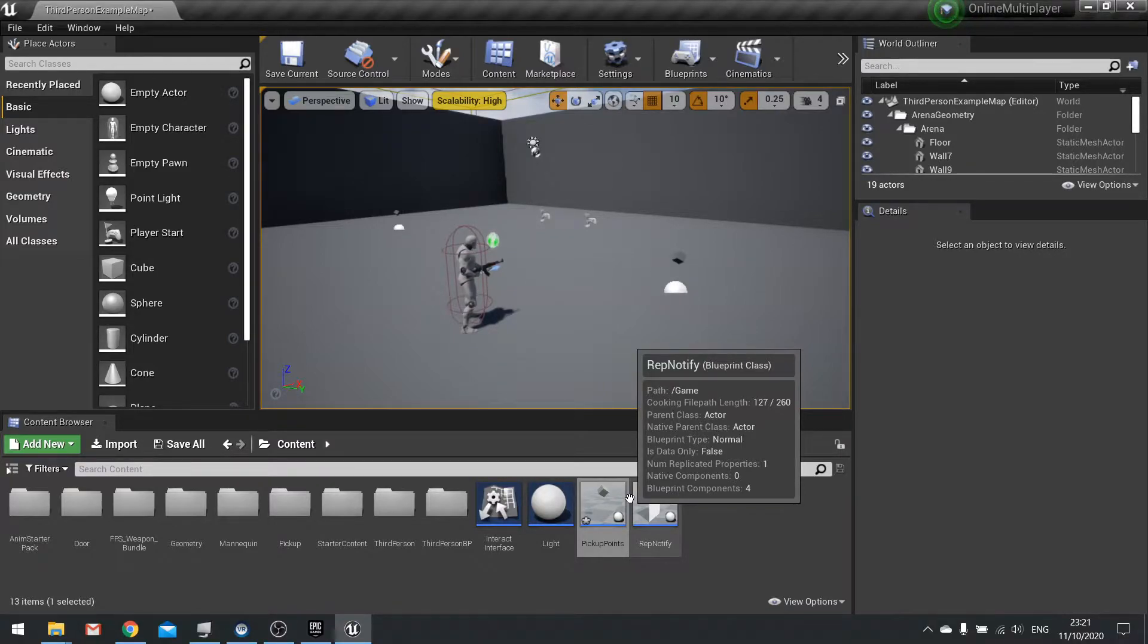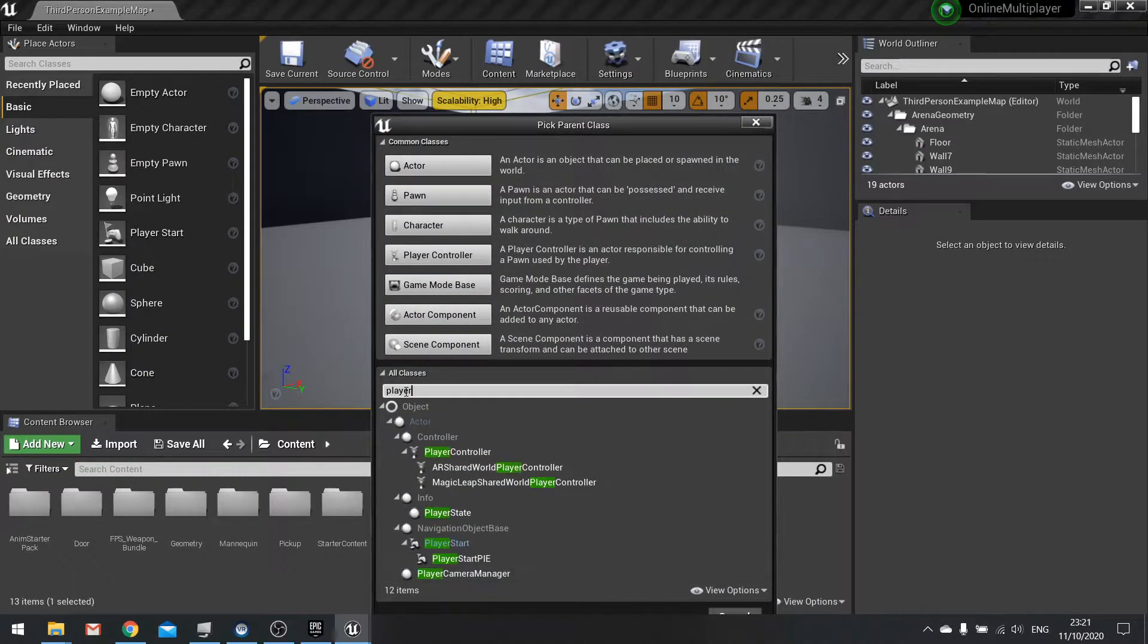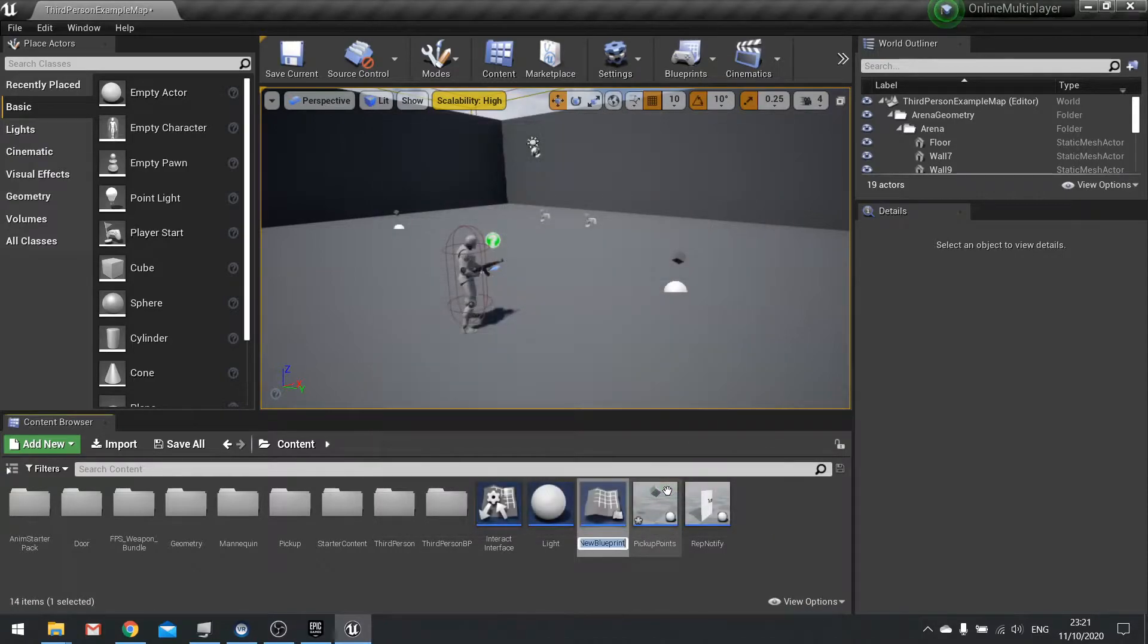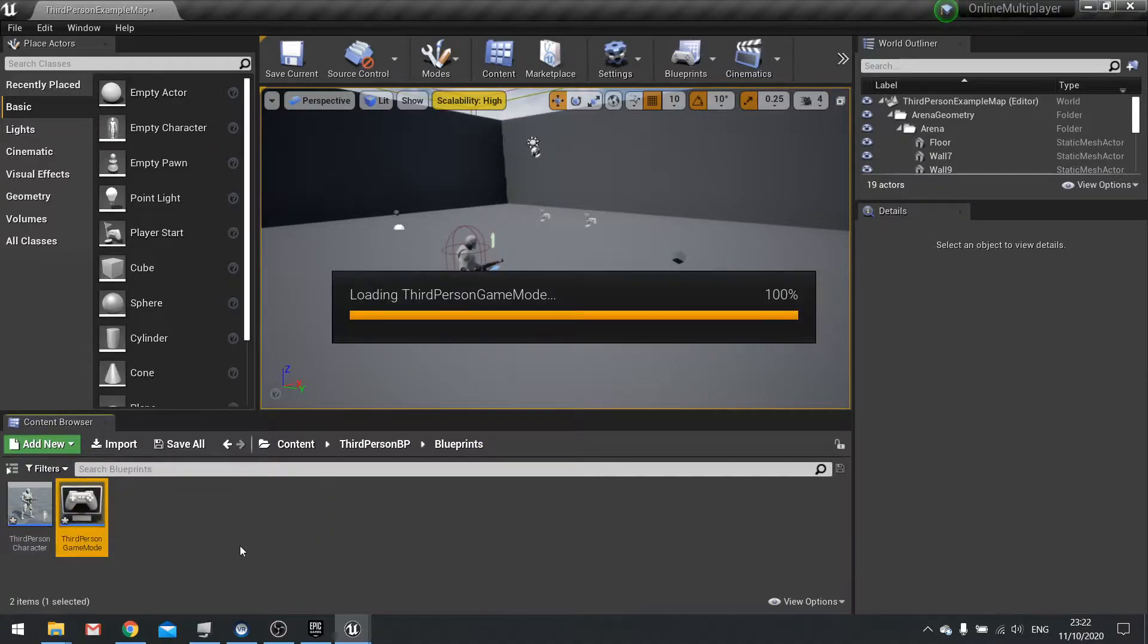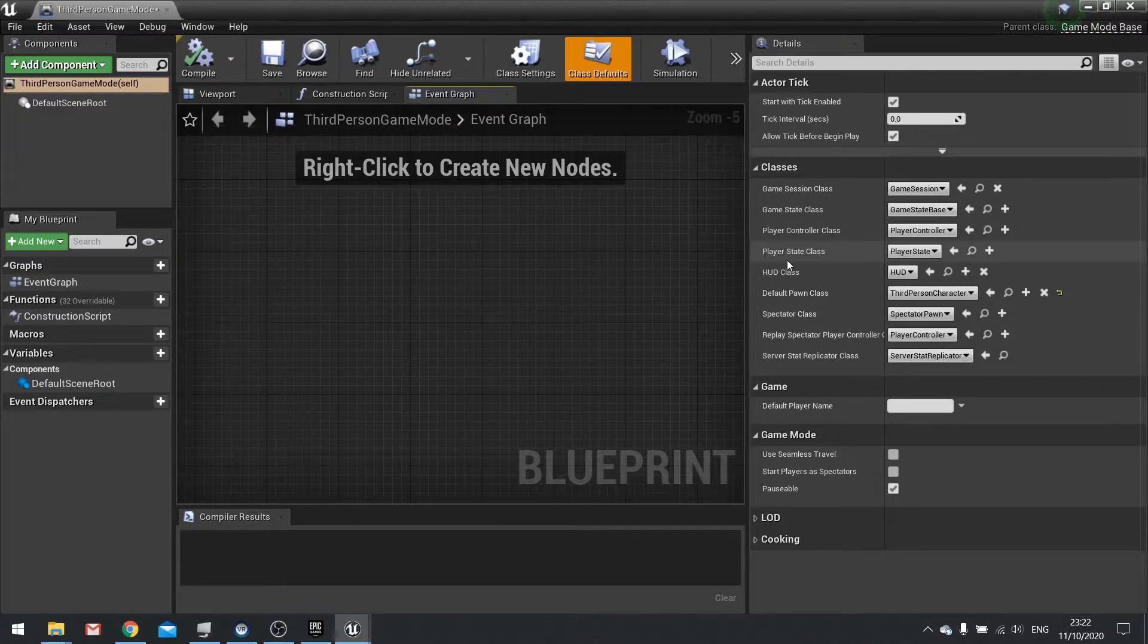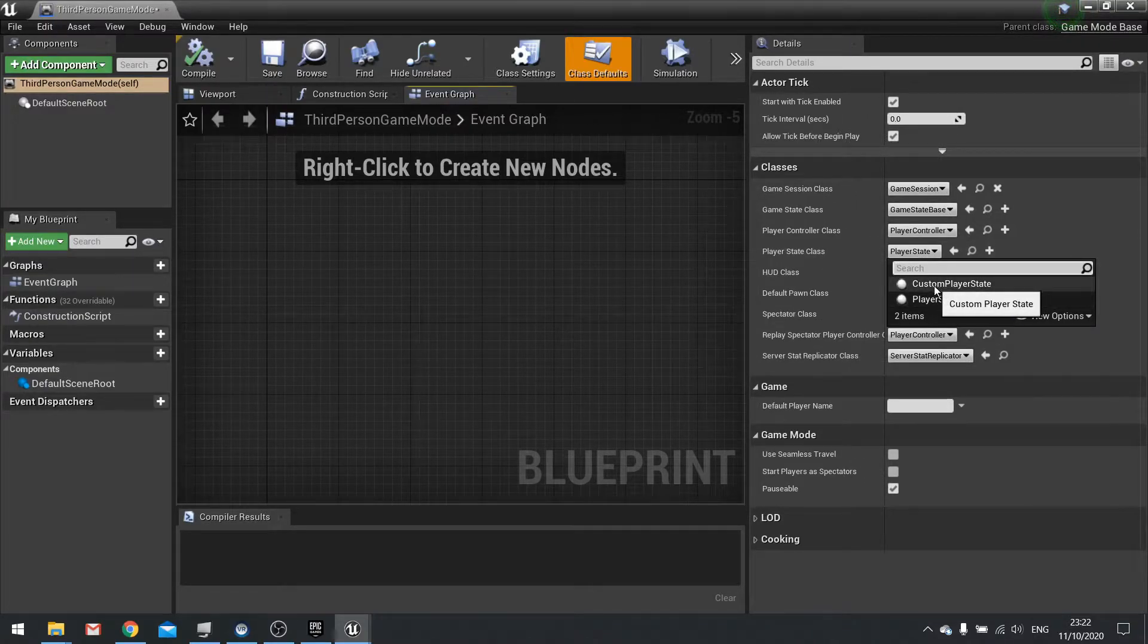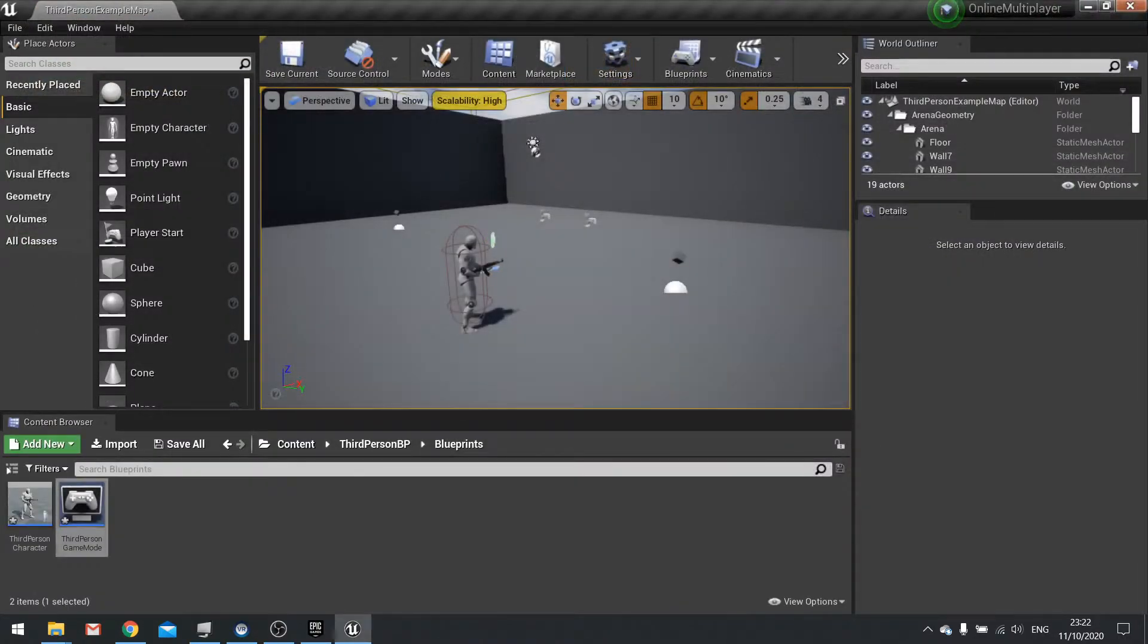We need to create our own custom player state in order to add our own variables to it. I'm going to add new blueprint class and search for player state and select that. I'm going to call mine custom player state. Now go into your game mode, and you'll see an option in the classes. The player state class is set to player state by default. Drop down and choose your custom one we just made and hit compile.